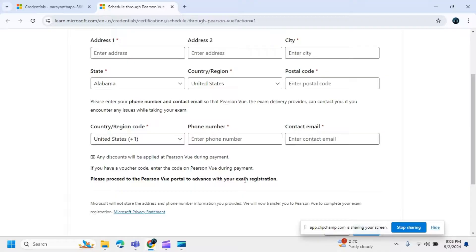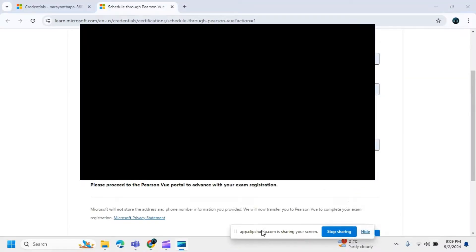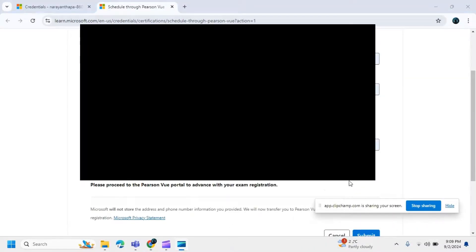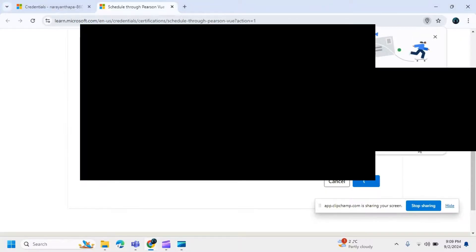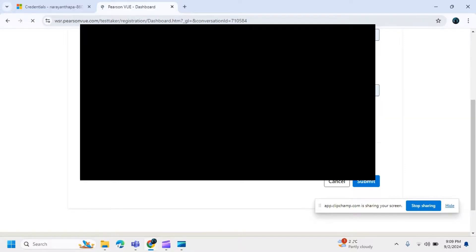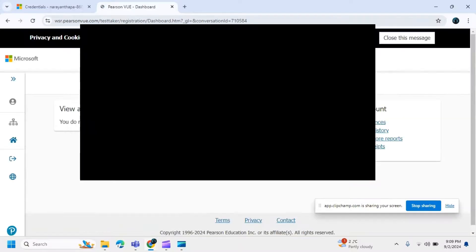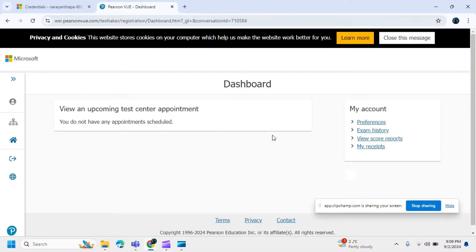Provide all required information and then click the submit button. After clicking submit, you will be redirected to another page. If no information is required, you will go directly to the dashboard.